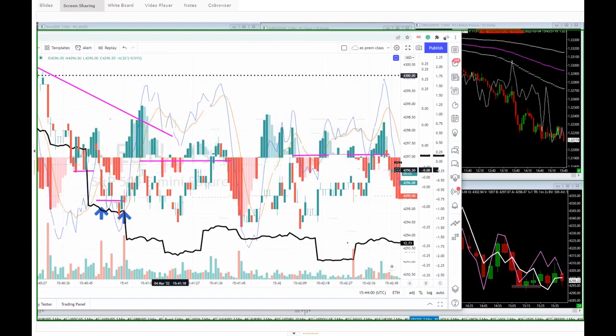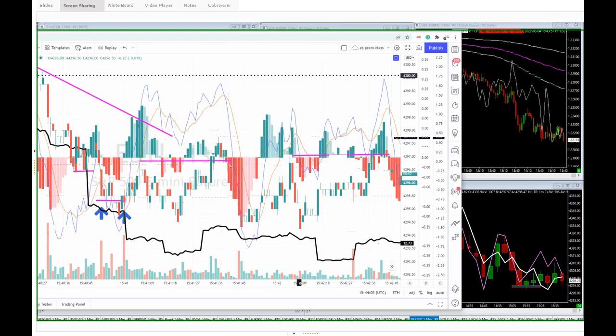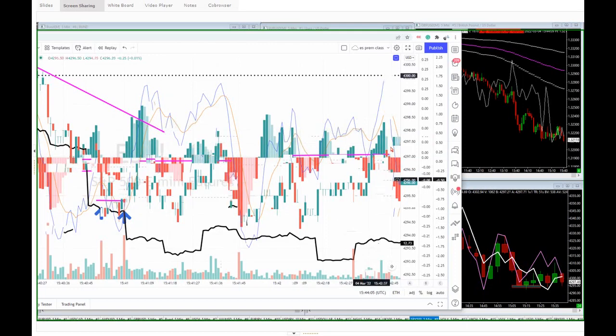On the way up it doesn't happen, but you could have sold it on the way back down.